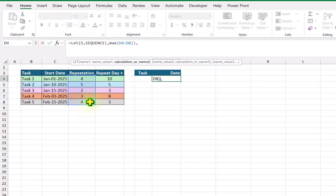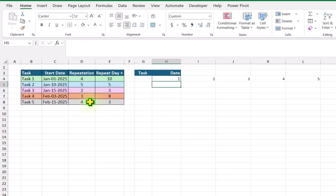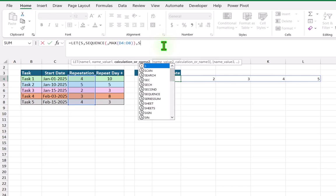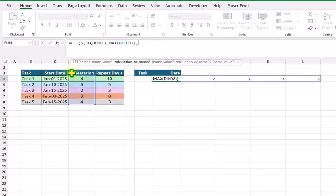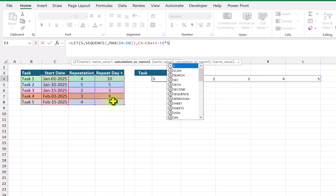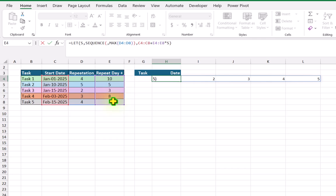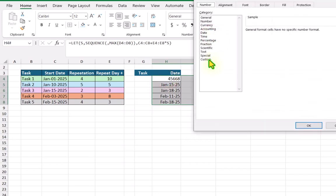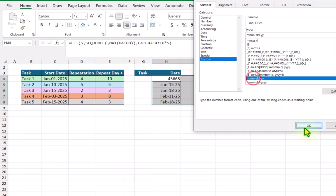Now if I hit comma and write S, close parenthesis, hit enter, we get a series starting from 1 to 5. I will go back to the formula bar and remove the closing parenthesis and S. Then I select the start date column, add a plus sign, think about how many days to add each time, select the repeat day plus column, multiply by S — the SEQUENCE function result — close parenthesis, and hit enter. I will select the series, apply custom number formatting, and choose the custom date format.